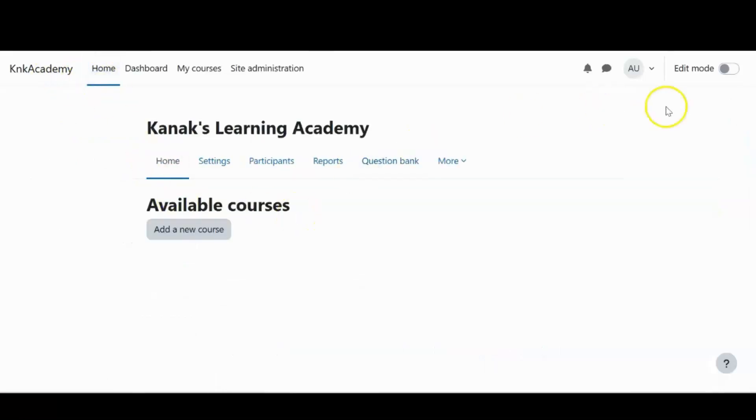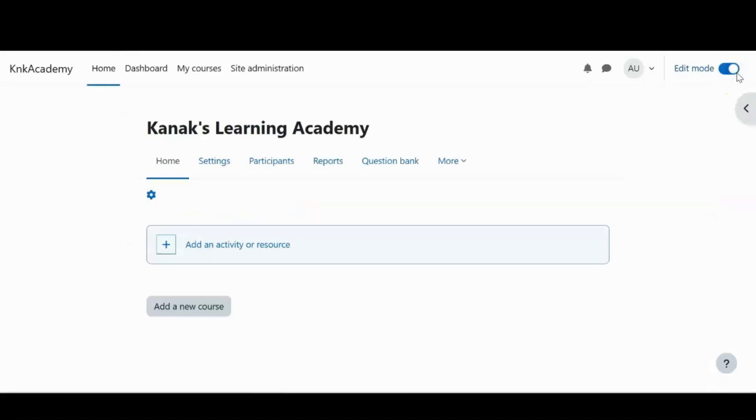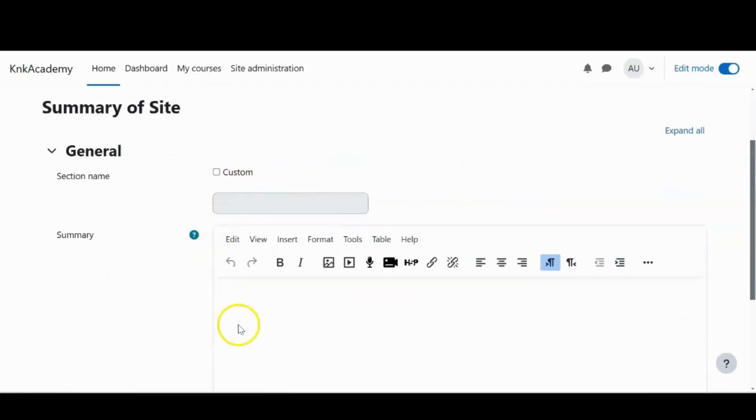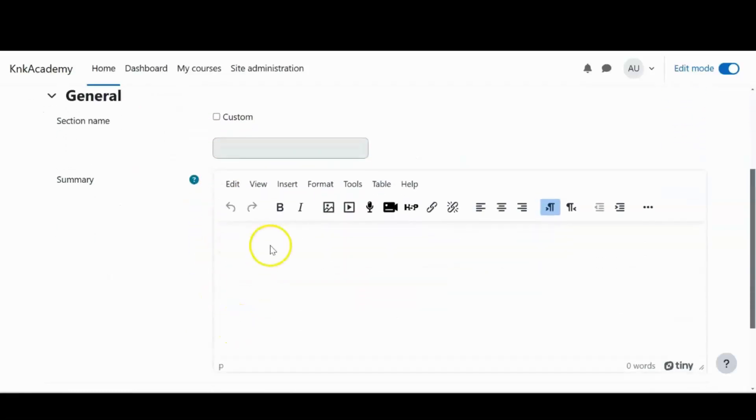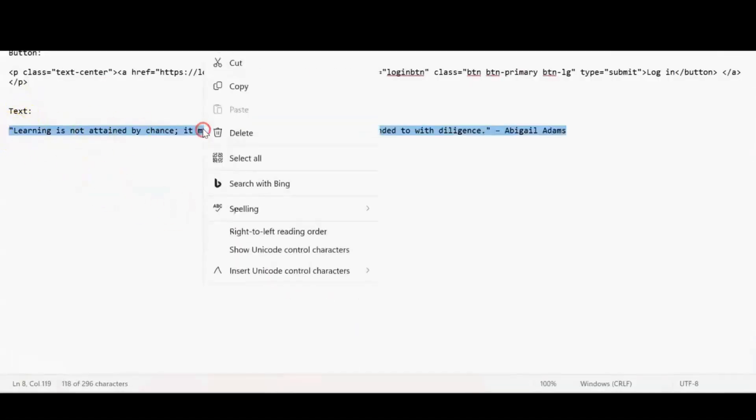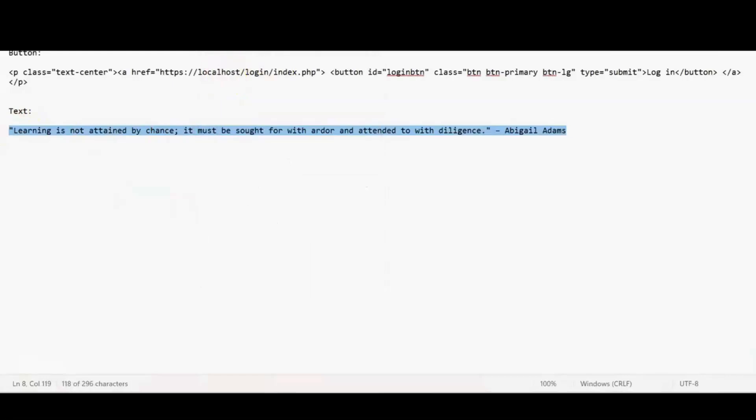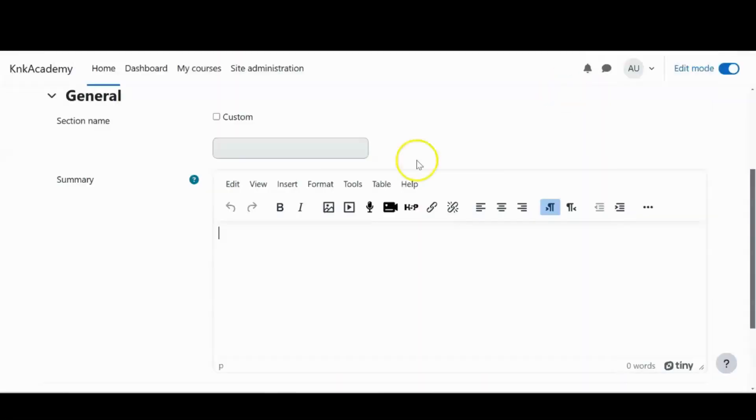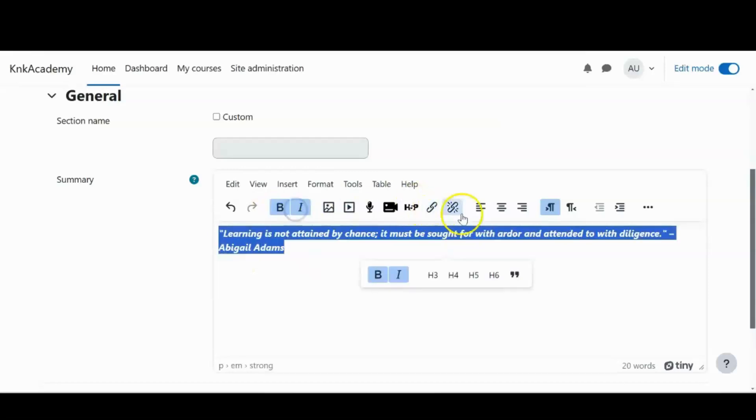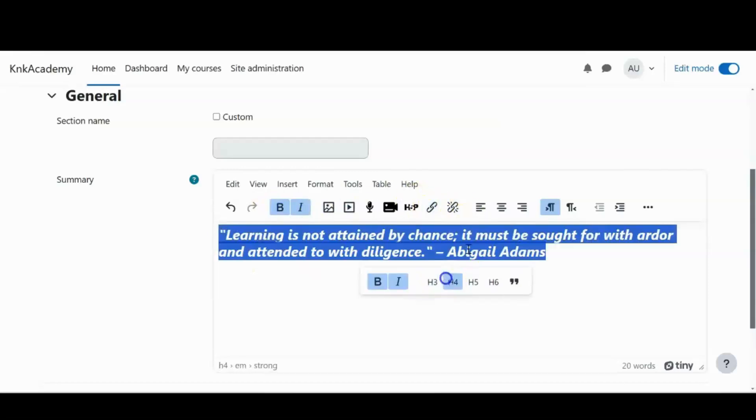And I'll turn on the edit mode. Once I do that, I have a gear icon or the settings icon, which will allow me to edit the site home summary that we just saw in the settings. I would like to put a quote about learning. So I have it ready with me already. I'll just copy it and paste it. Now I will be adjusting the alignment and the font size.